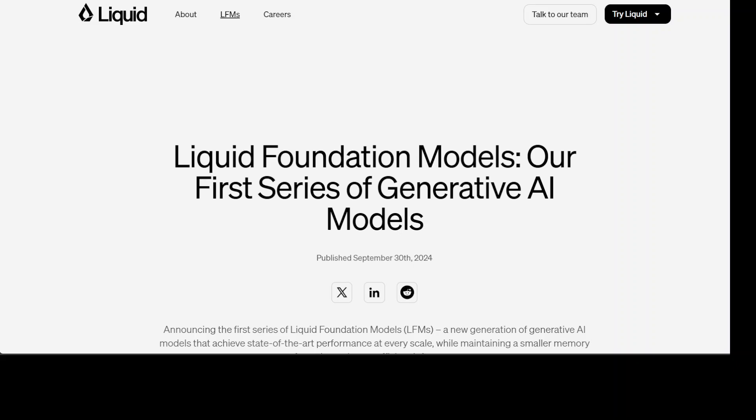This is the first generation of Liquid Foundation Models or LFMs. LFMs are large neural networks built with computational units deeply rooted in the theory of dynamical systems, signal processing, and numerical linear algebra. This unique blend allows them to leverage decades of theoretical advances in these fields.